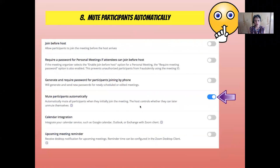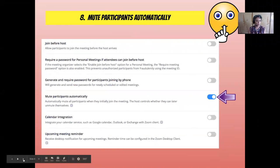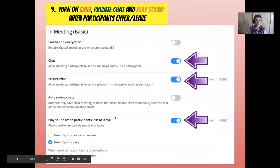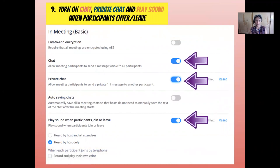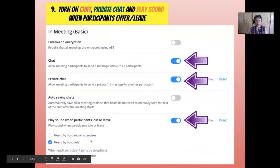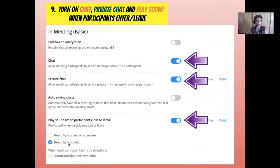Participants can unmute themselves during the meeting, and you as the host also have control over whether or not they can mute or unmute themselves. Scroll down further and turn on Chat, Private Chat, and Play Sound When Participants Enter or Leave your session. Make sure you click on Heard by Host Only, so that all your attendees are not hearing the chime.